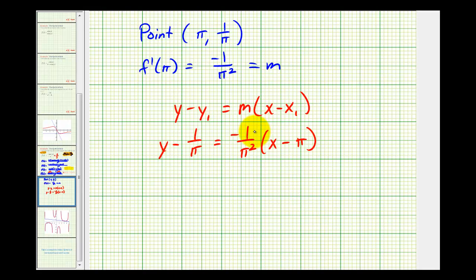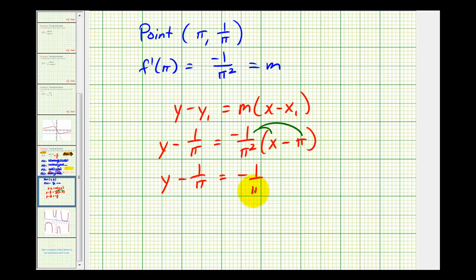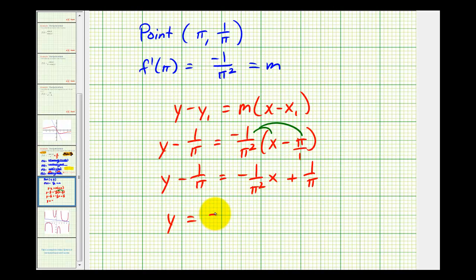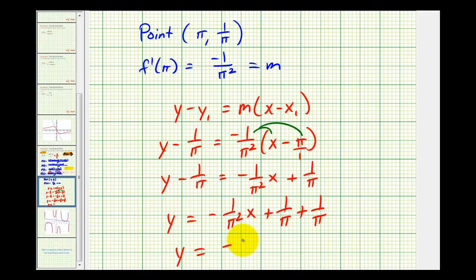Let's go ahead and solve this for y. Let's start by distributing. So we'll have y minus one over pi equal negative one over pi squared times x. And here since this is pi over one, one of these factors of pi will simplify out, so we'll have plus one over pi. Now to solve this for y, we'll add one over pi to both sides. One over pi plus one over pi would be two over pi. So the final equation of the tangent line is y equals negative one divided by pi squared times x plus two divided by pi.